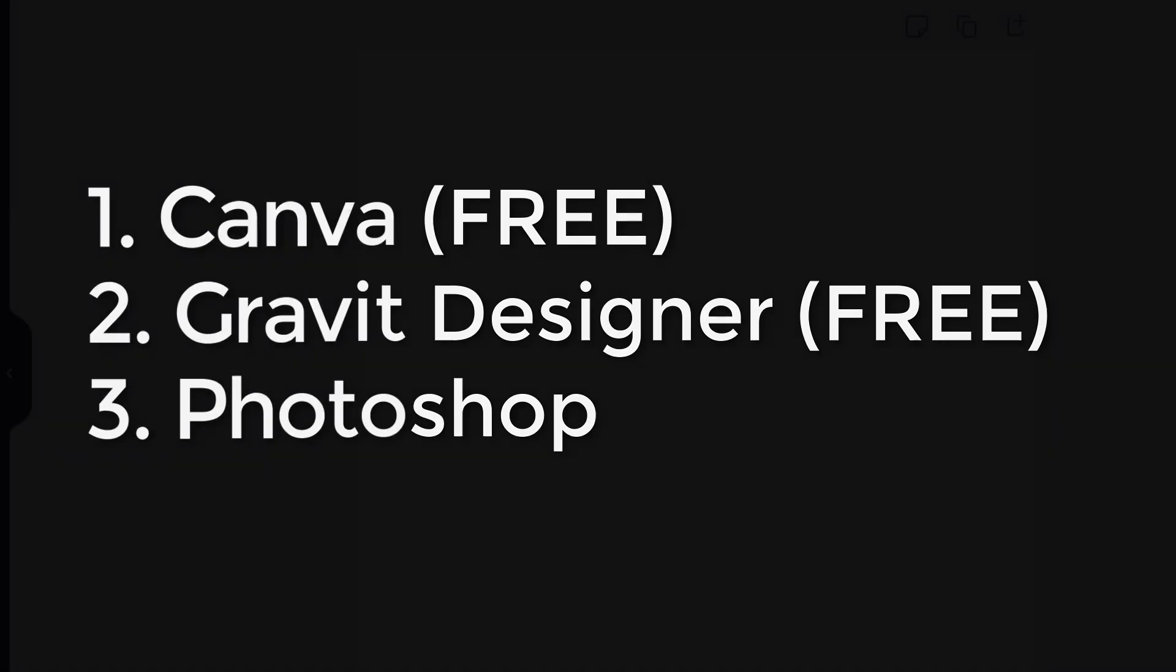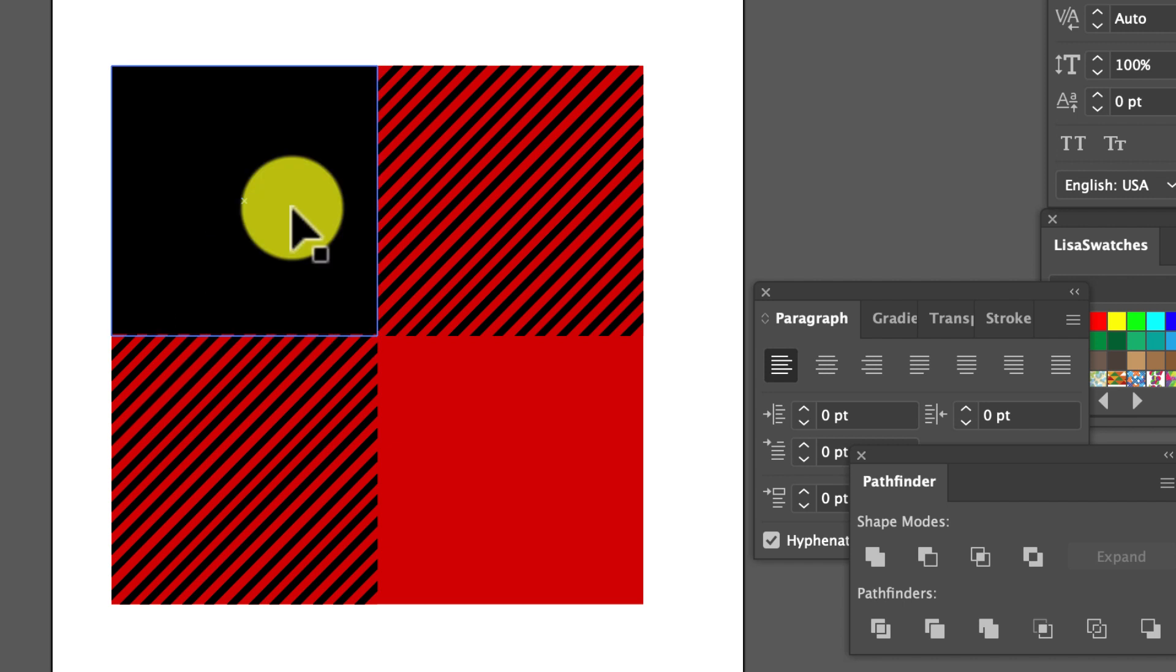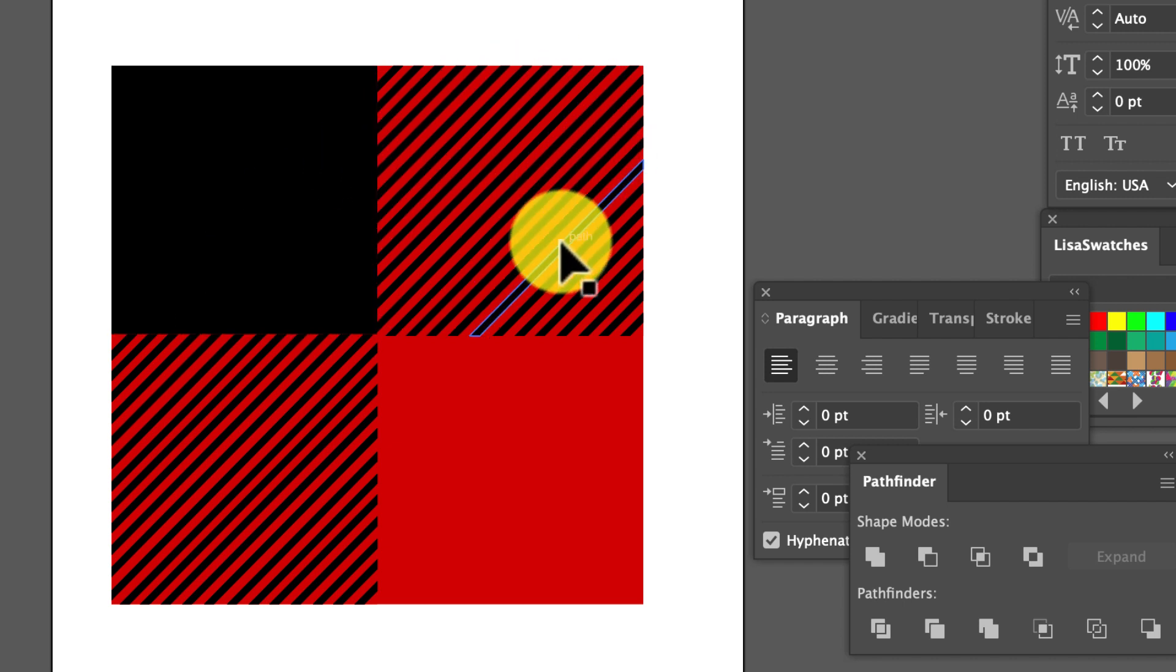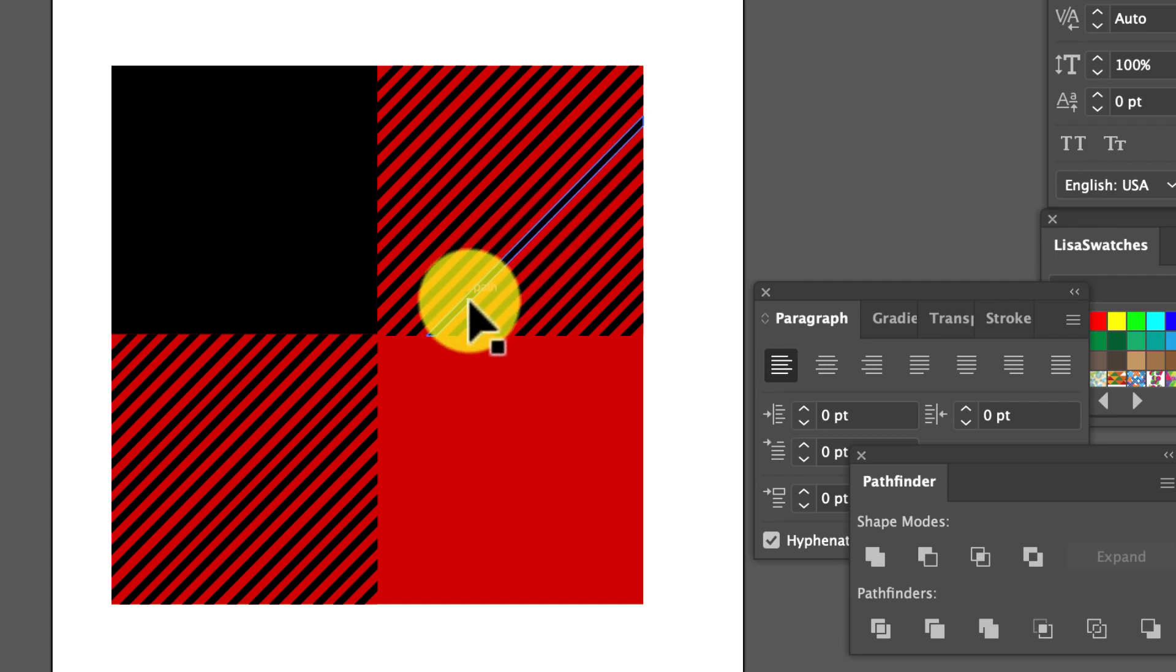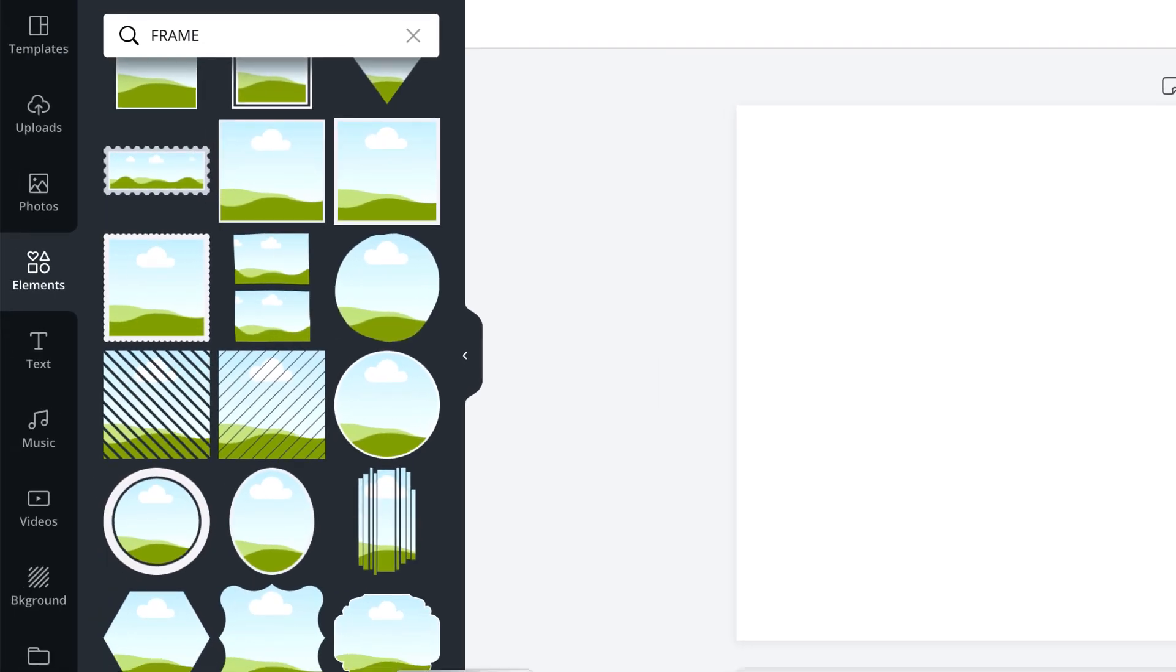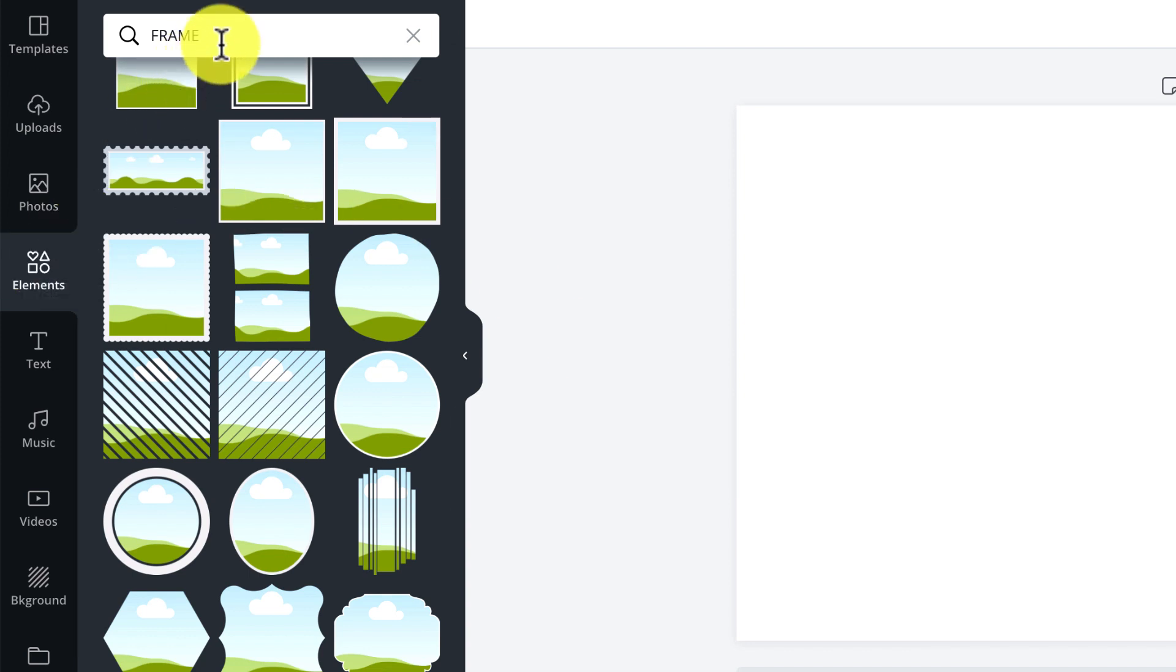Let's start off with Canva. I'm providing you all a free pattern that I created in Illustrator. You can download the pattern by going to the link in the description. The first thing you're going to do is go over to the elements section, and then type in frame.